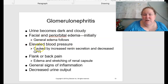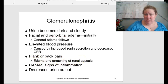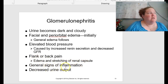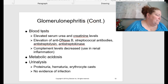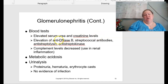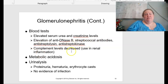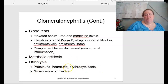Congestion and cellular proliferation lead to a decrease in glomerular filtration rate, therefore retaining fluid and wastes in the body. With glomerulonephritis, urine becomes dark and cloudy. You can have facial and periorbital edema — peri meaning around, orbital meaning the eye sockets. This can lead to elevated blood pressure, caused by increased renin secretion and decreased GFR. Flank and back pain occur because of the anatomical location and stretching of that renal capsule. Blood tests will show elevated serum urea and creatinine levels, and urinalysis shows proteinuria, hematuria, and erythrocyte casts, but with no evidence of infection.